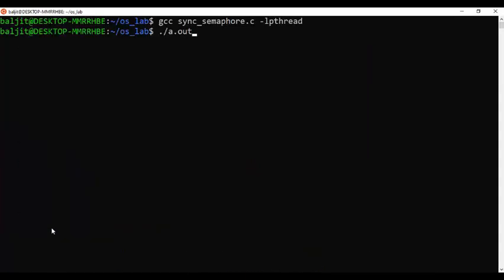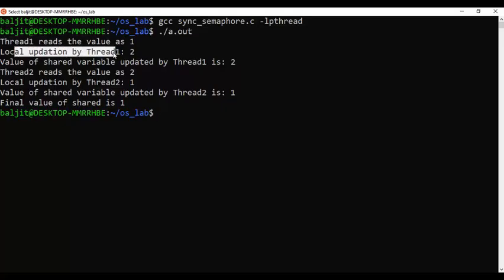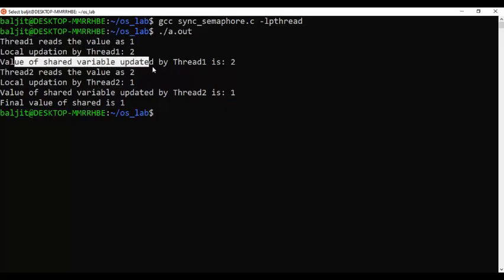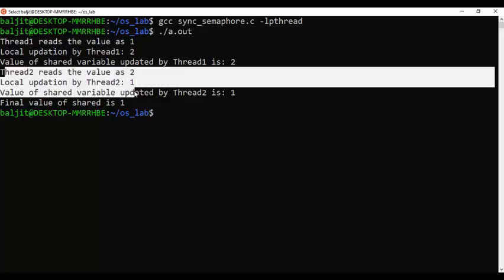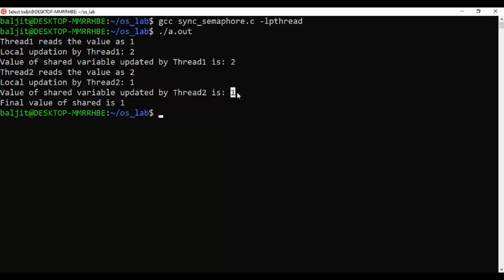Let us run this program. You can see that thread 1 runs first, reads the value of 1, performs local update, and the shared variable is updated by thread 1. The entire thread 1 executes first, then thread 2, and finally back in main we print the final value of the shared variable which is again 1. Thread 1 incremented the value to 2 and thread 2 decremented it back to 1 — we were able to avoid the race condition by use of semaphore variable.